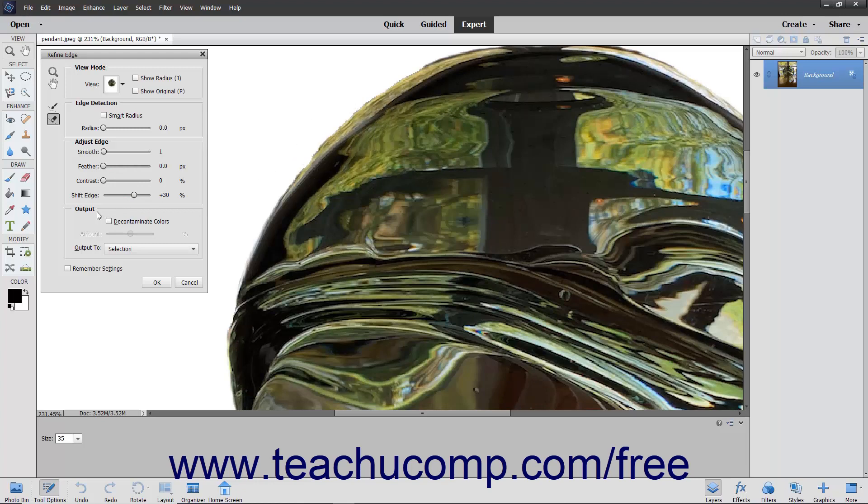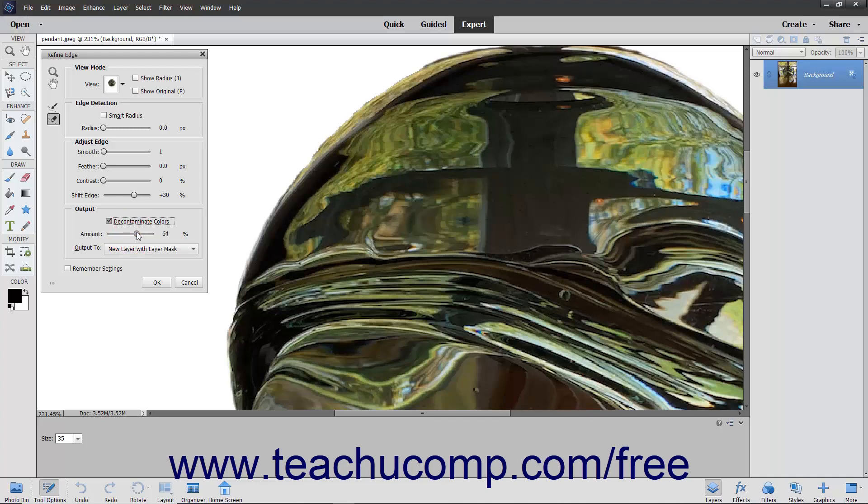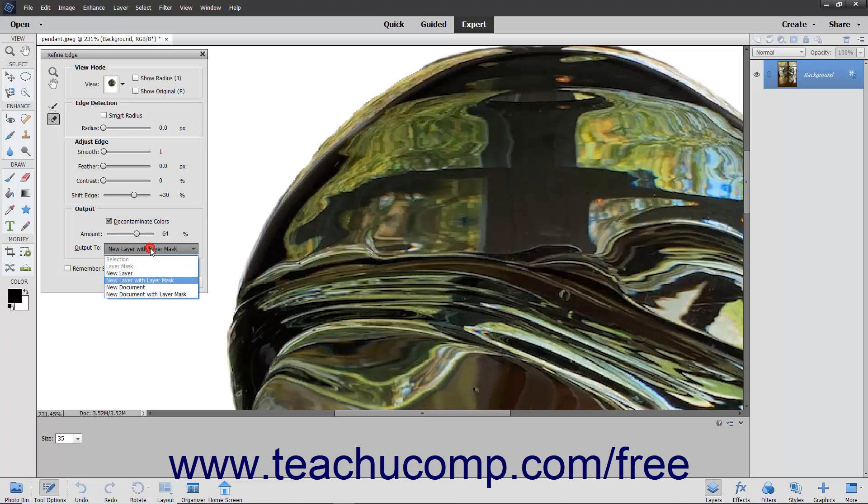In the Output section, you can remove the color fringe from a selection by checking the Decontaminate Colors checkbox. You can then use the Amount slider to choose the amount of color fringe to remove from the image. You can then use the Output To dropdown to select the destination for the output.